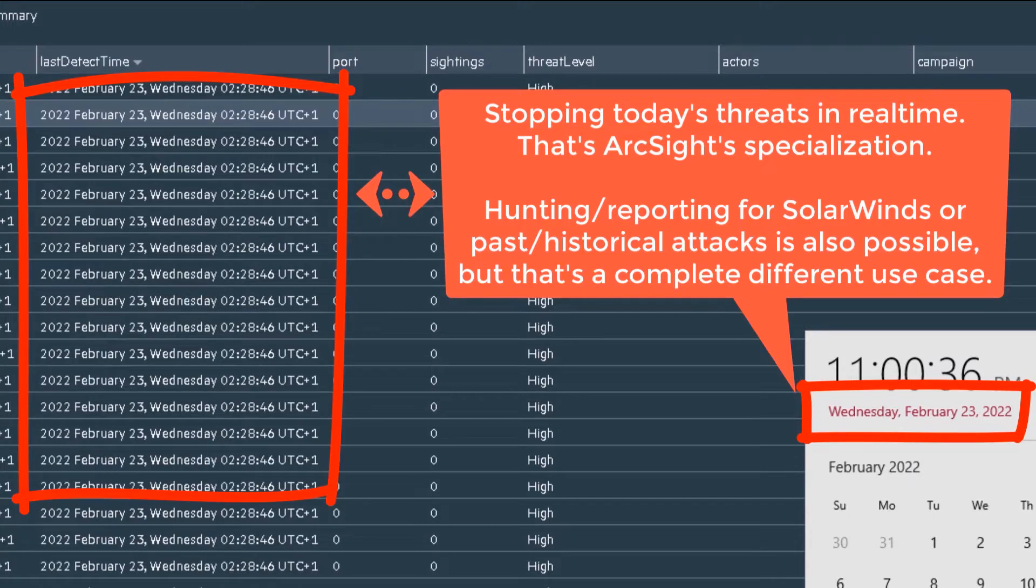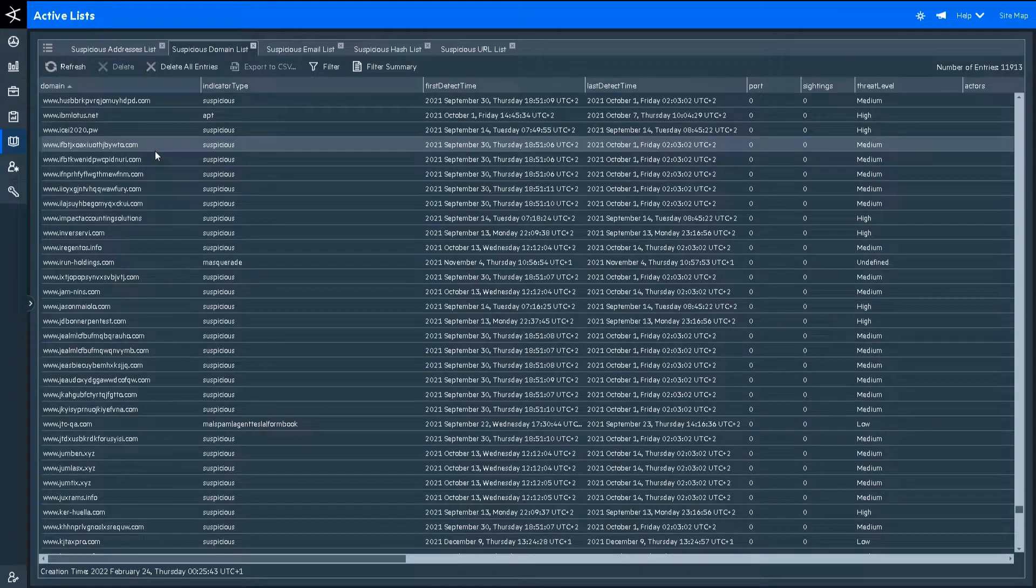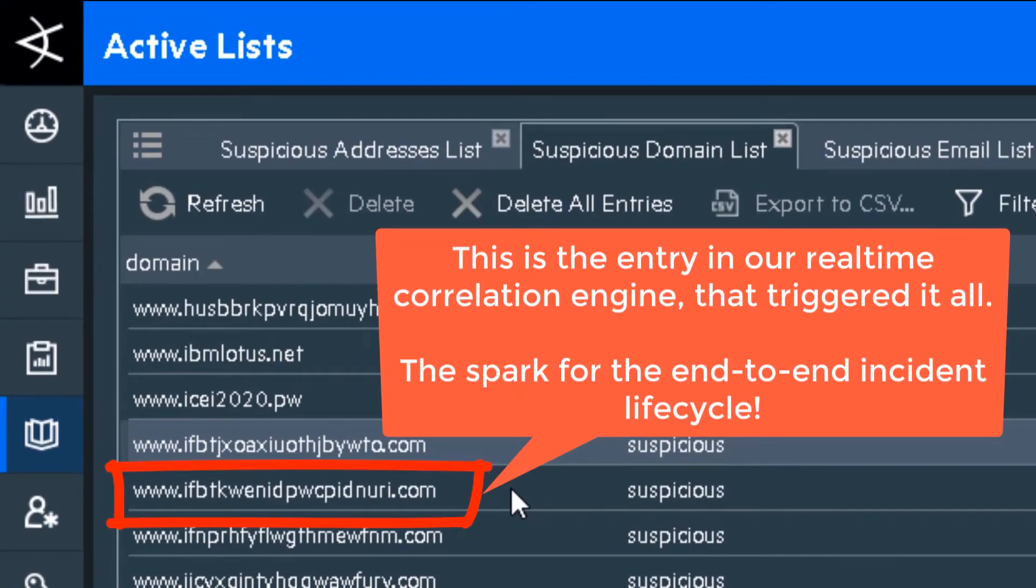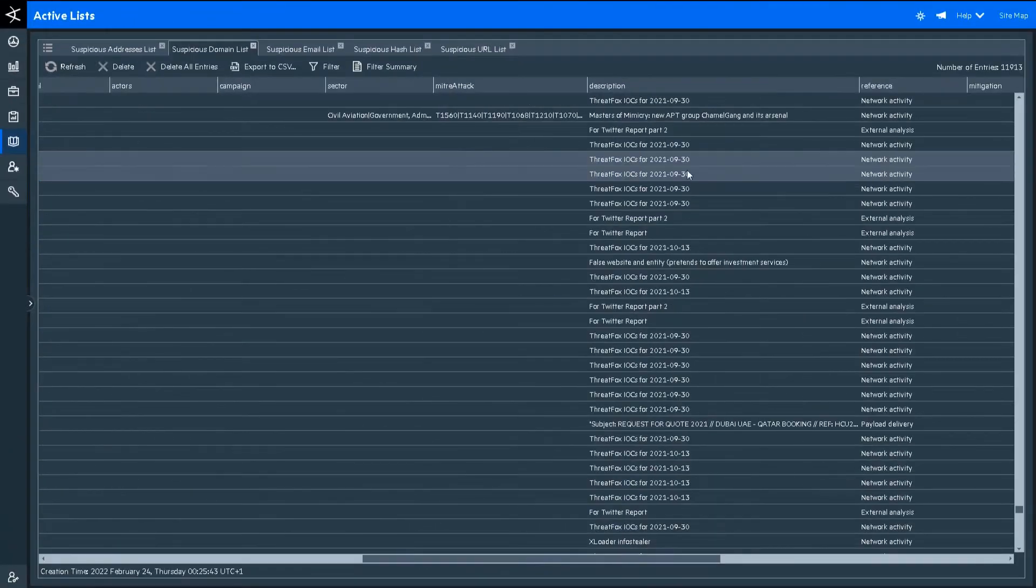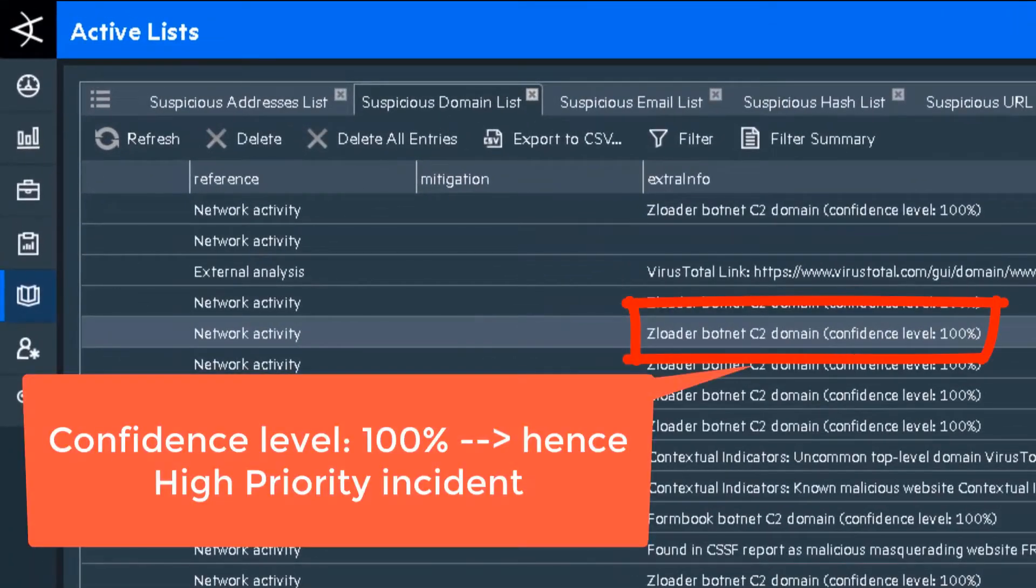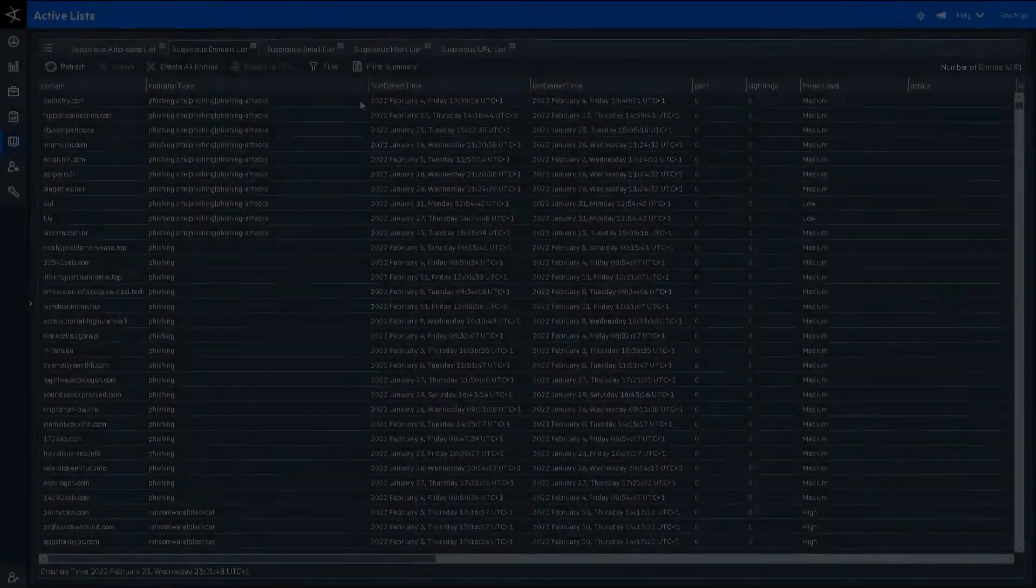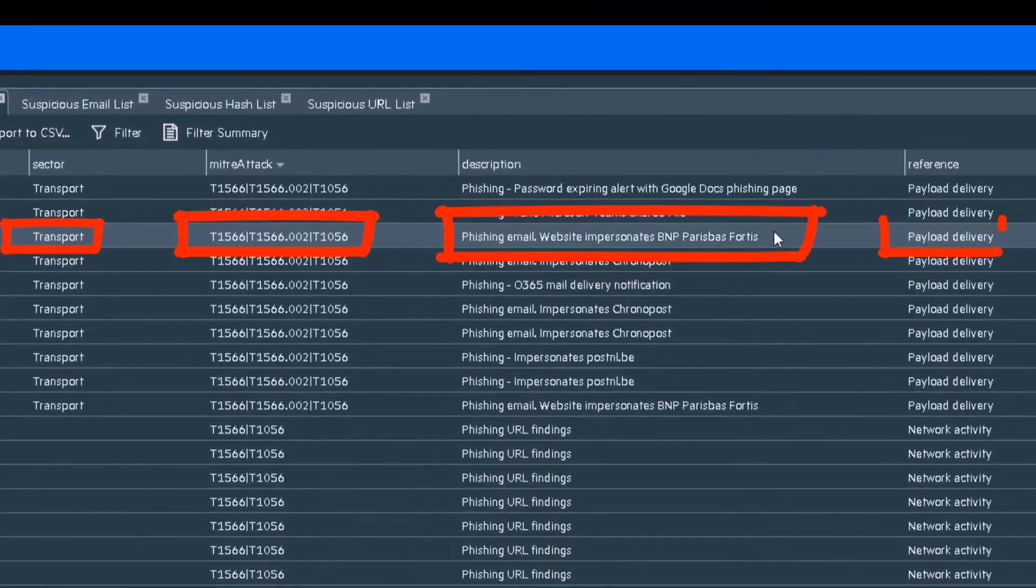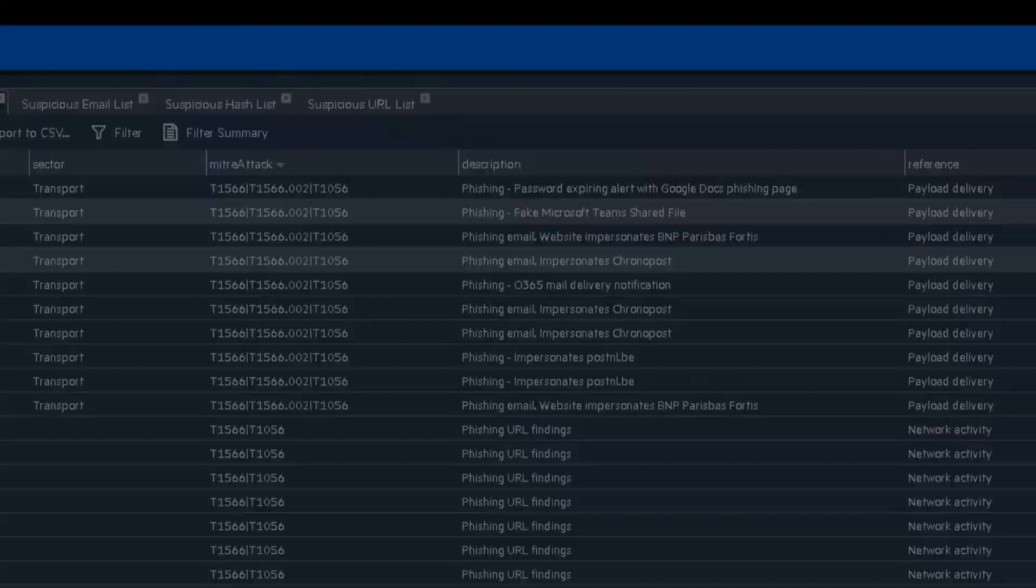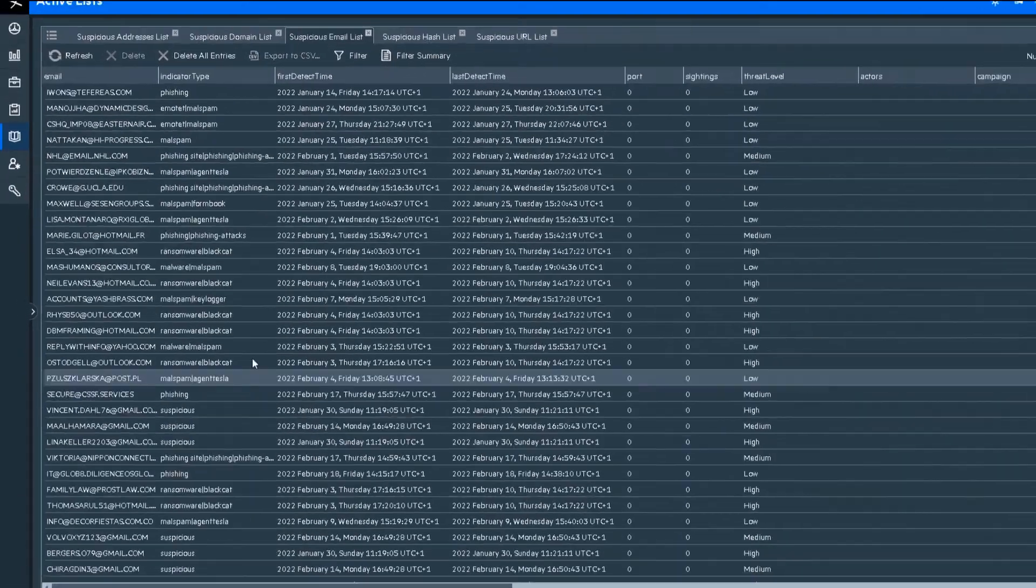Let's now look at that single URL that was related to CLOP ransomware on the CEO's laptop, along with three other threat actors. We have the confidence level here, along with additional context. This is critical data for speeding up the triage, arming the analyst with all the information they may need to make a final informed decision.